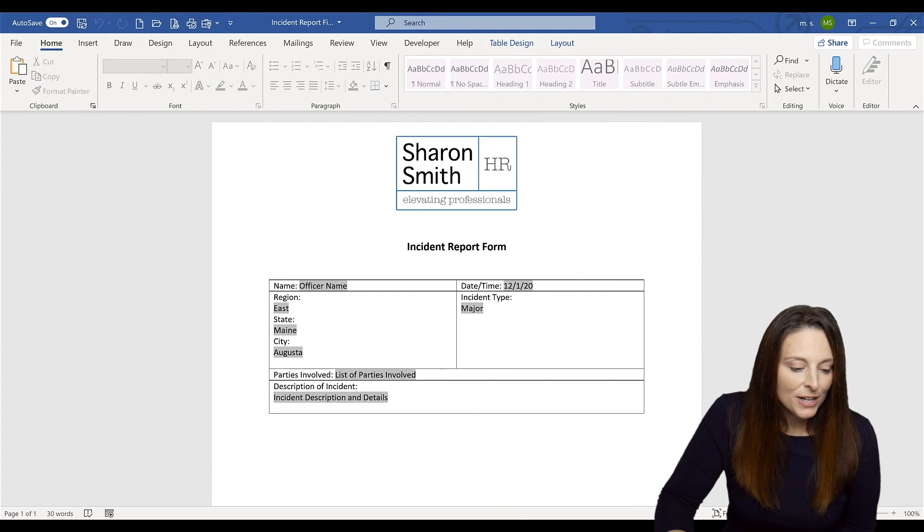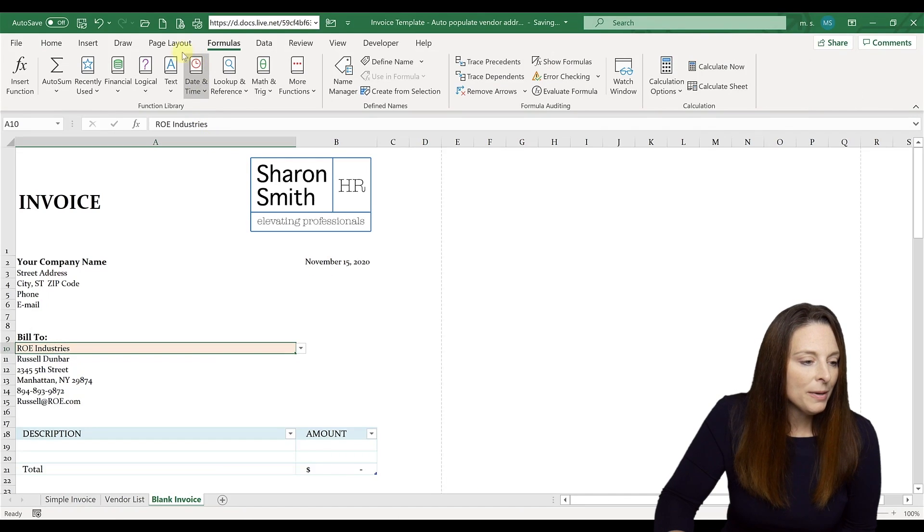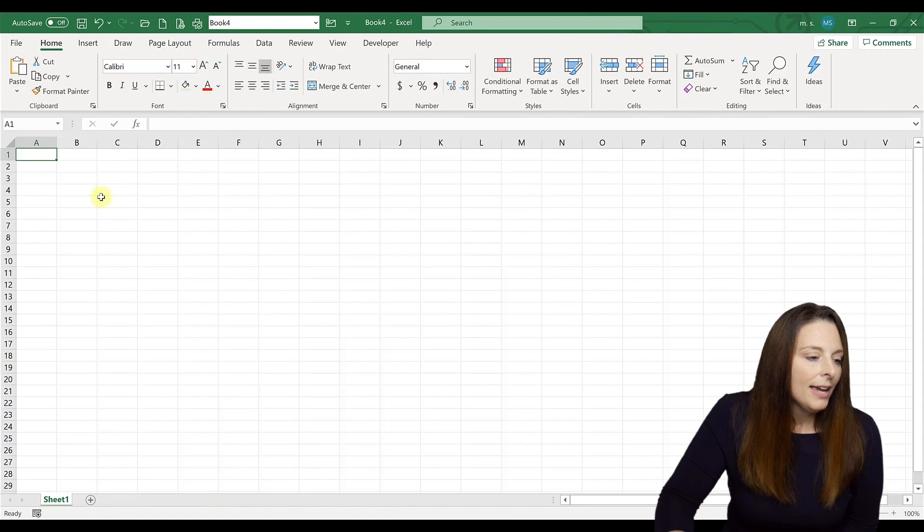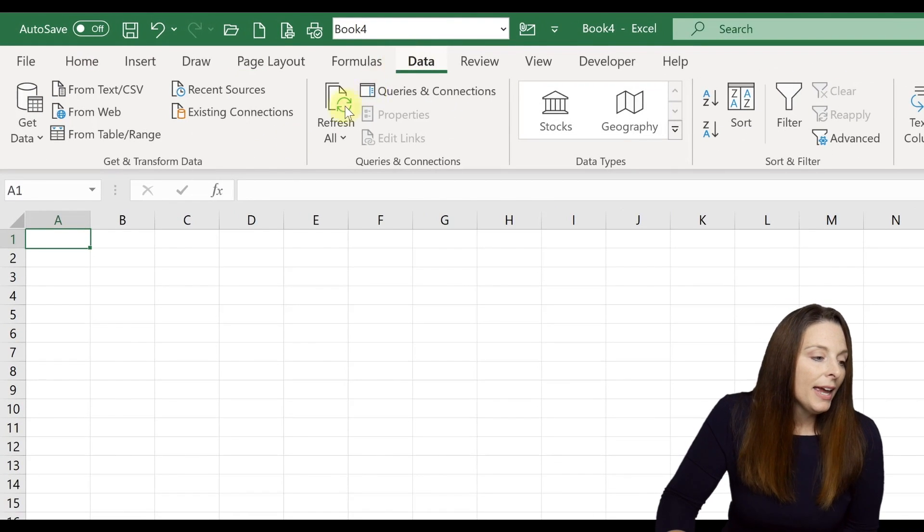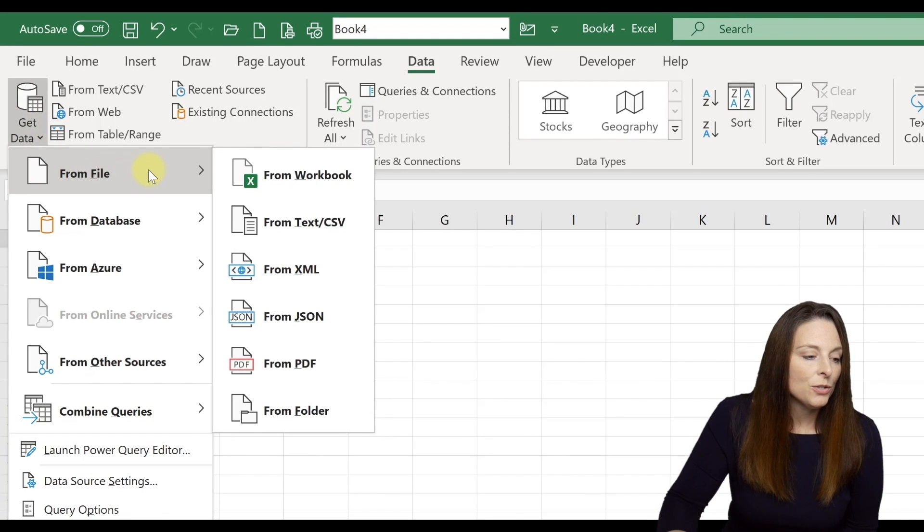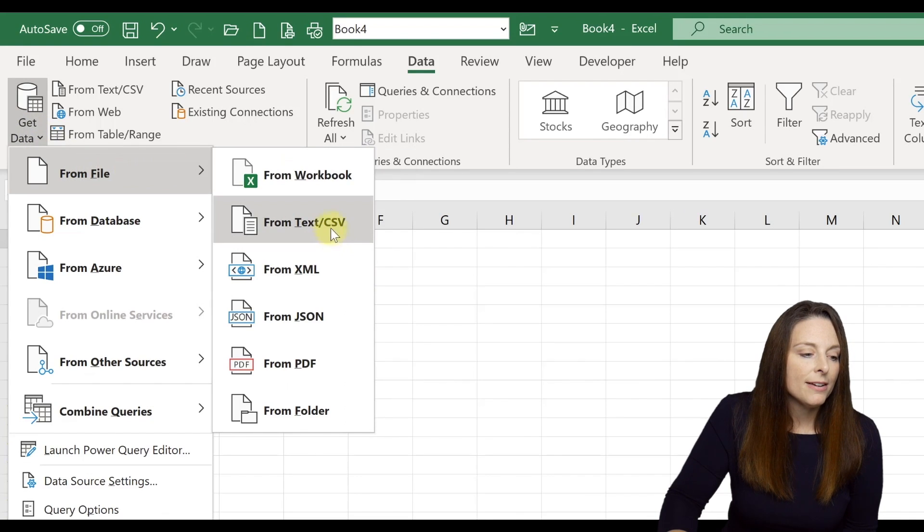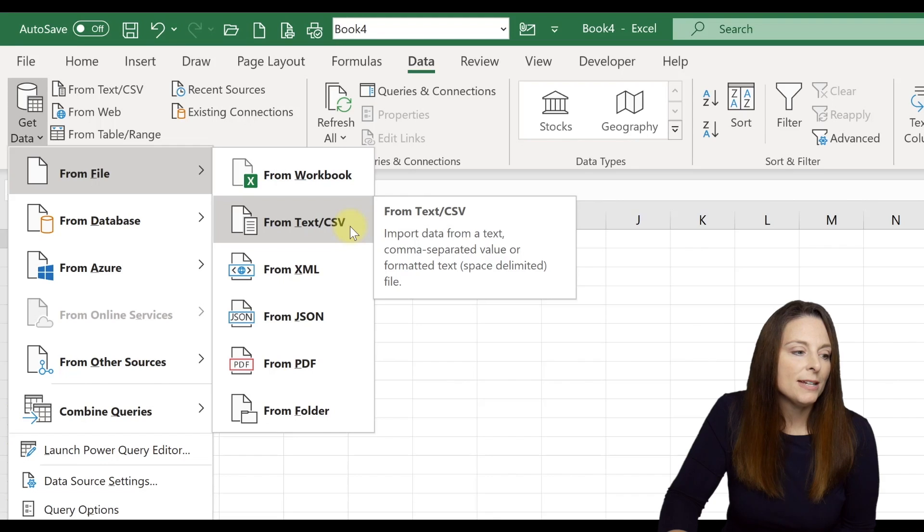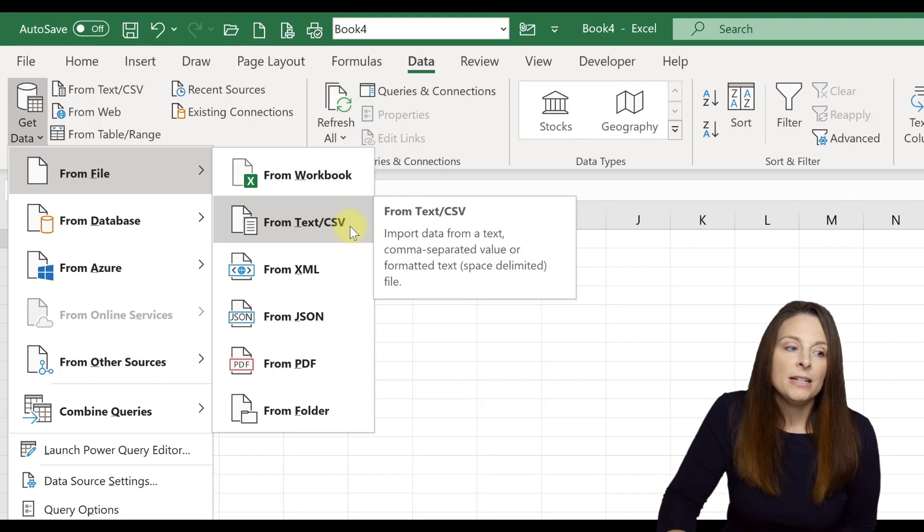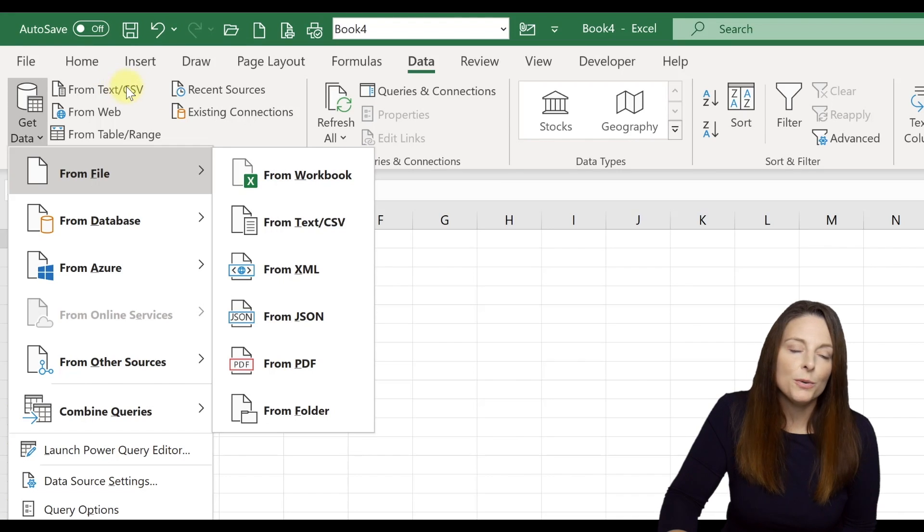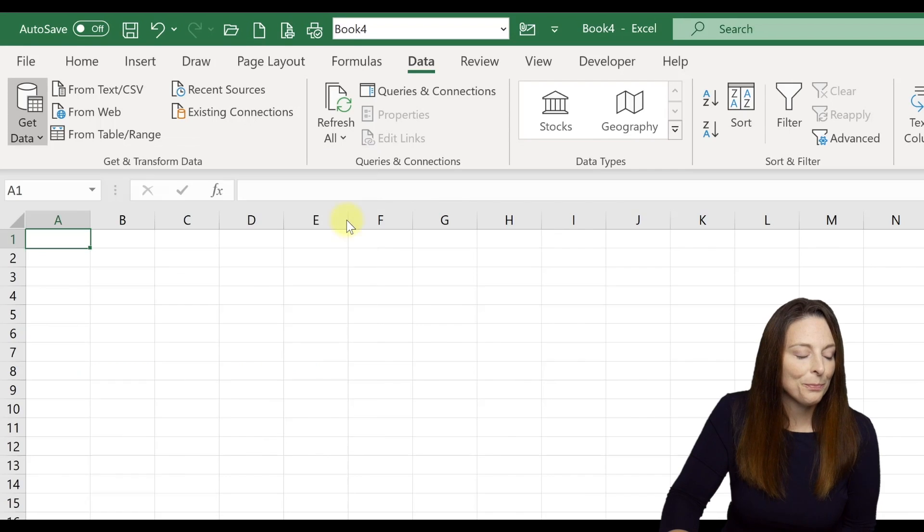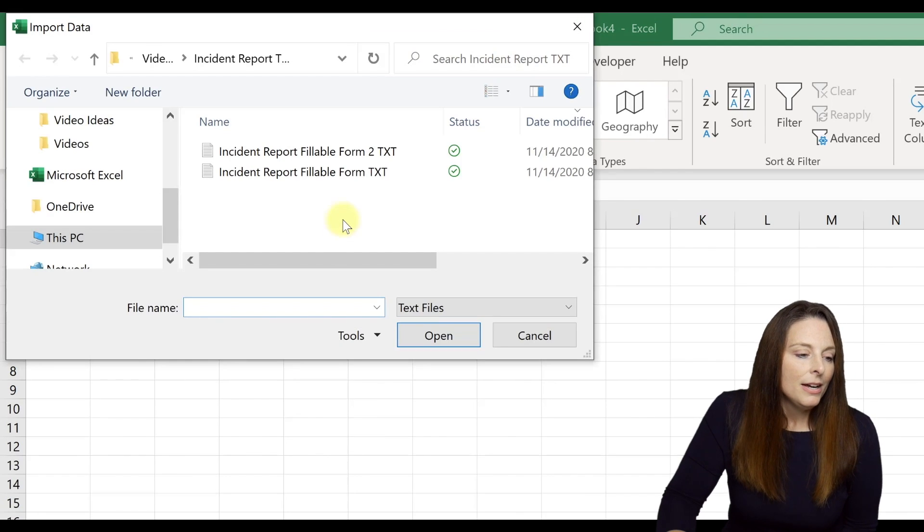Then we're going to come down to Excel here, we're going to open up a new spreadsheet. And what we're going to do is click on the data tab. And then we're going to say get data, we're going to choose from file, and we're going to say from text or CSV. You'll notice on your ribbon over here that you actually have a quick link to that directly. So if for some reason you don't have that quick link, you can get to it from this dropdown menu over here.